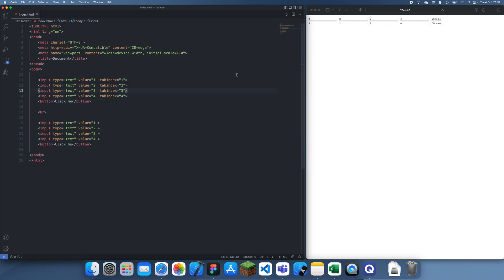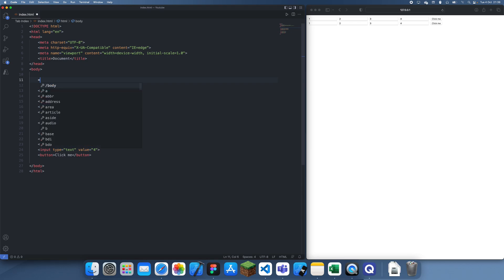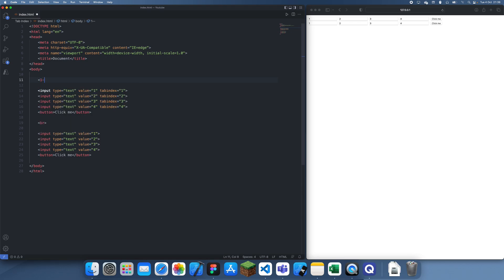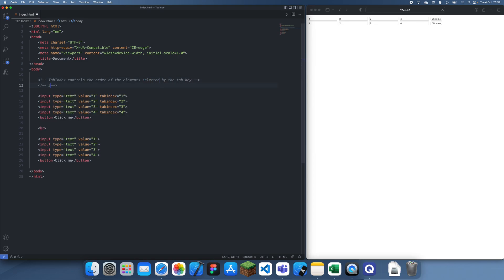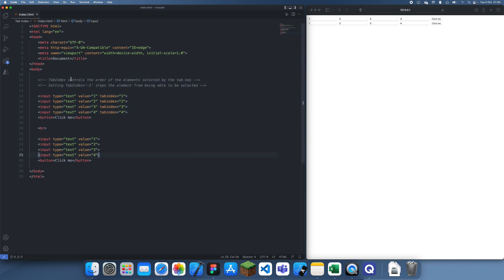So yeah, thanks for watching. And that's basically all I have to say. Let's just write our notes up here. So we can do tab index, which controls the order of the elements selected by the tab key. And then setting tab index to negative one stops the element from being able to be selected. So those are the basic notes from today's video. Thanks for watching. And now you know how to use tab index. See you guys in a future tutorial. Bye.